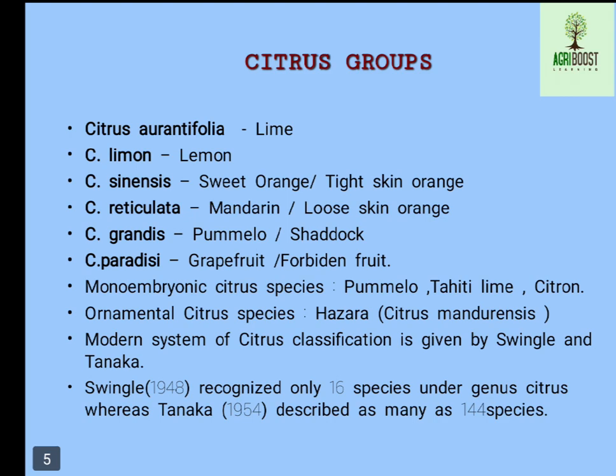There are six important citrus groups: Citrus aurantifolia (lime), Citrus lemon (lemon), Citrus sinensis (sweet orange), Citrus reticulata (mandarin or loose skin orange), Citrus grandis (pamelo or shadok), and Citrus paradisi (grapefruit or forbidden fruit).